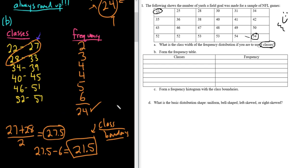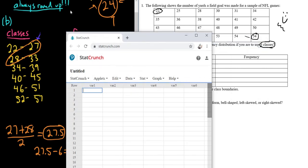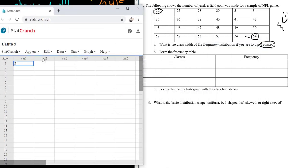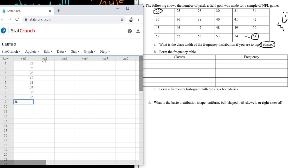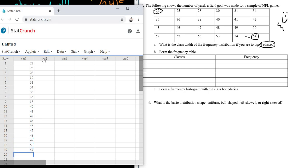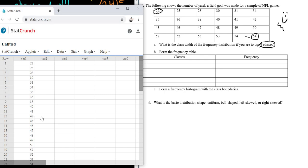Now we're ready for part C. I'm going to StatCrunch and type in all of the numbers — be really careful, it's easy to mess up. Entering: 22, 25, 28, 30, 31, 34, 35, 36, 38, 40, 41, 42, 43, 46, 47, 48, 49, 50, 52, 52, 53, 53, 54, 54. That's 24 numbers. Let me double-check: 22, 25, 28, 30, 31, 34, 35, 36, 38, 40, 41, 42, 43, 46, 47, 48, 49, 50.